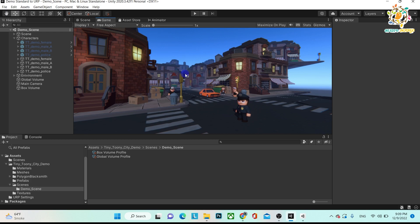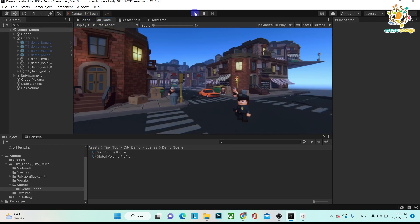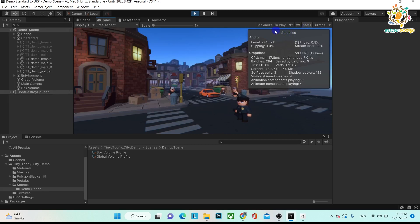So how can we know what the statistics are and what things we need to take care of? Whenever you want to play your application, go to the game view and click on Stats. When you click on Stats, you get all the statistics — everything that is happening while rendering from scene to game.